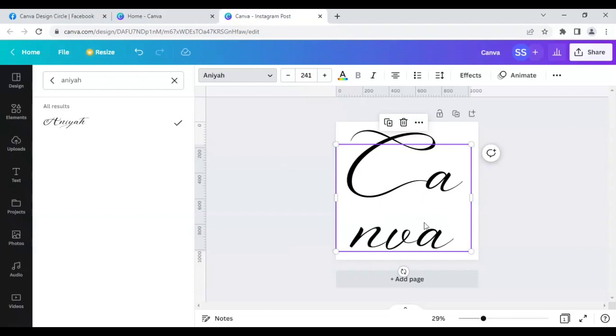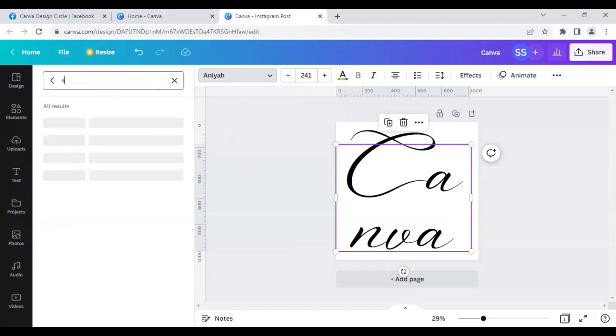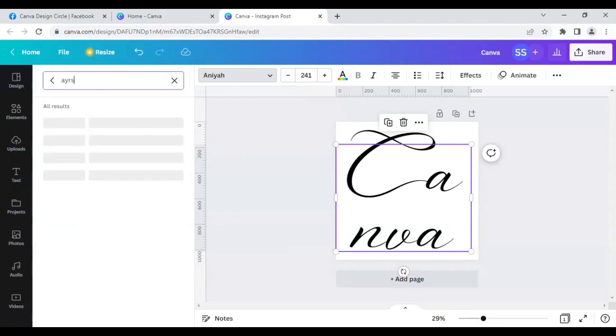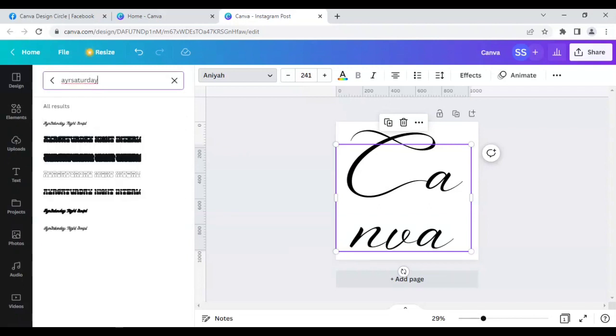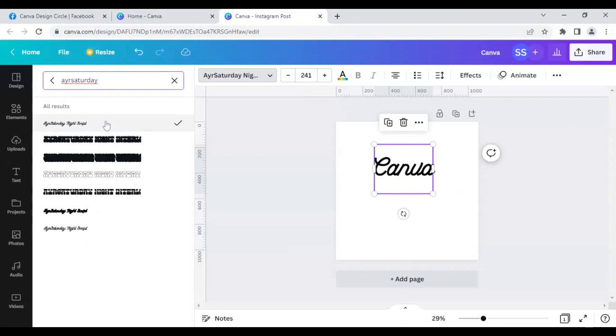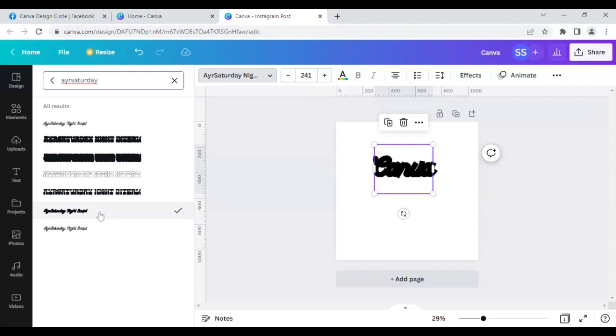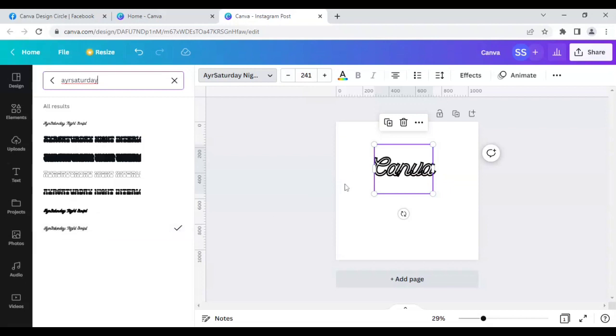Next one is Ayr Saturday, and this one here also has various versions. This is Ayr Saturday Night Script, this is another script bold one, and this one has a slight hollow script effect.